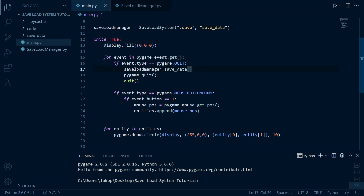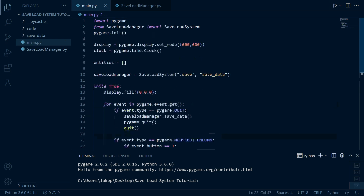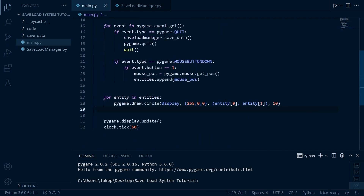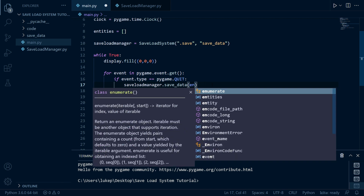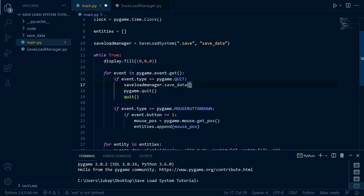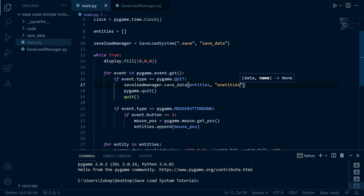When we're handling the quit of our game, we're going to say save_load_manager.save_data. Whenever we click in this little game, we append the mouse position to the entities list and then draw a circle at every position in that list. So obviously saving the entities list is what's going to save our red dots. Here we're going to pass entities for the data and the name we're just going to call entities.